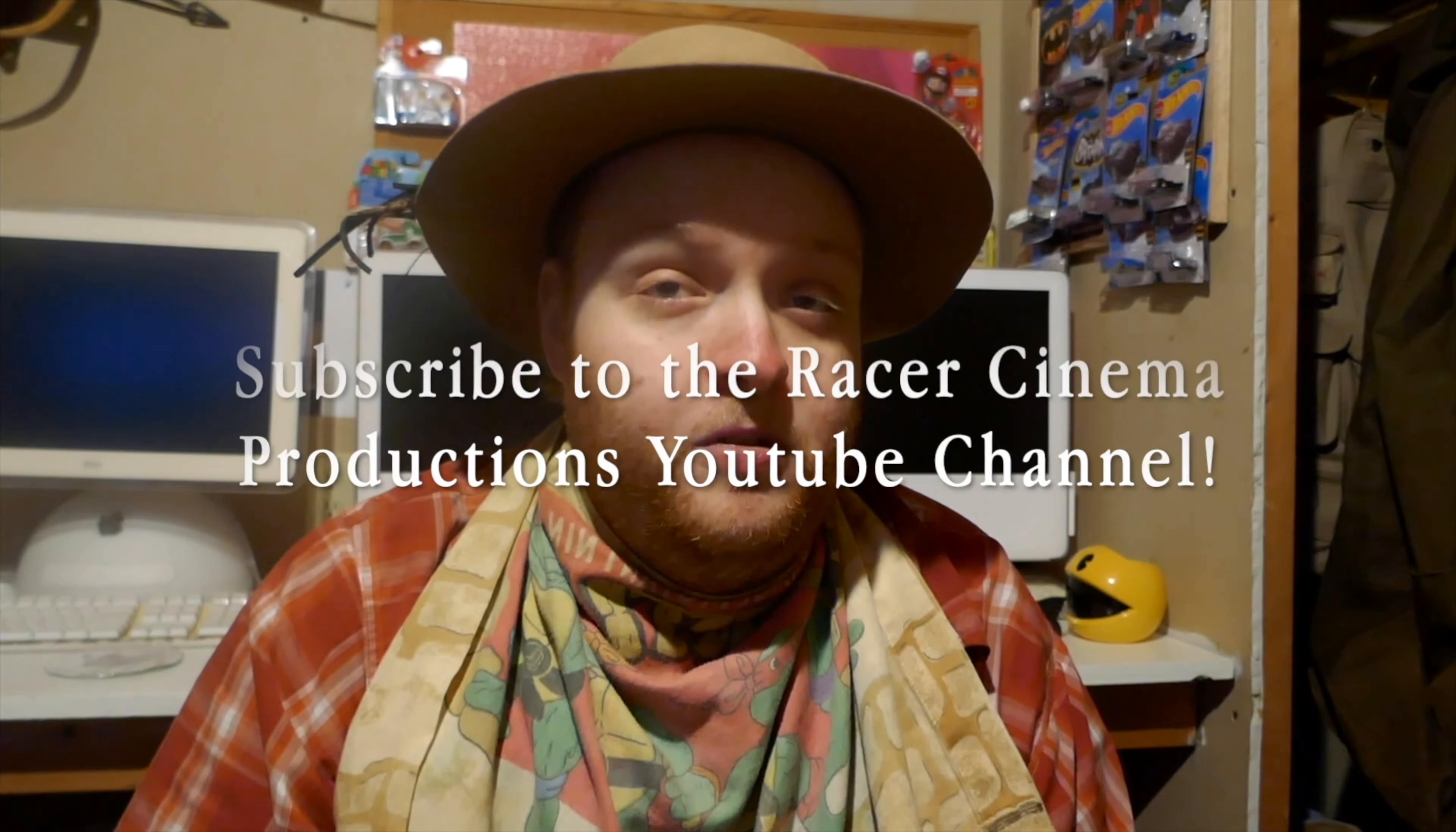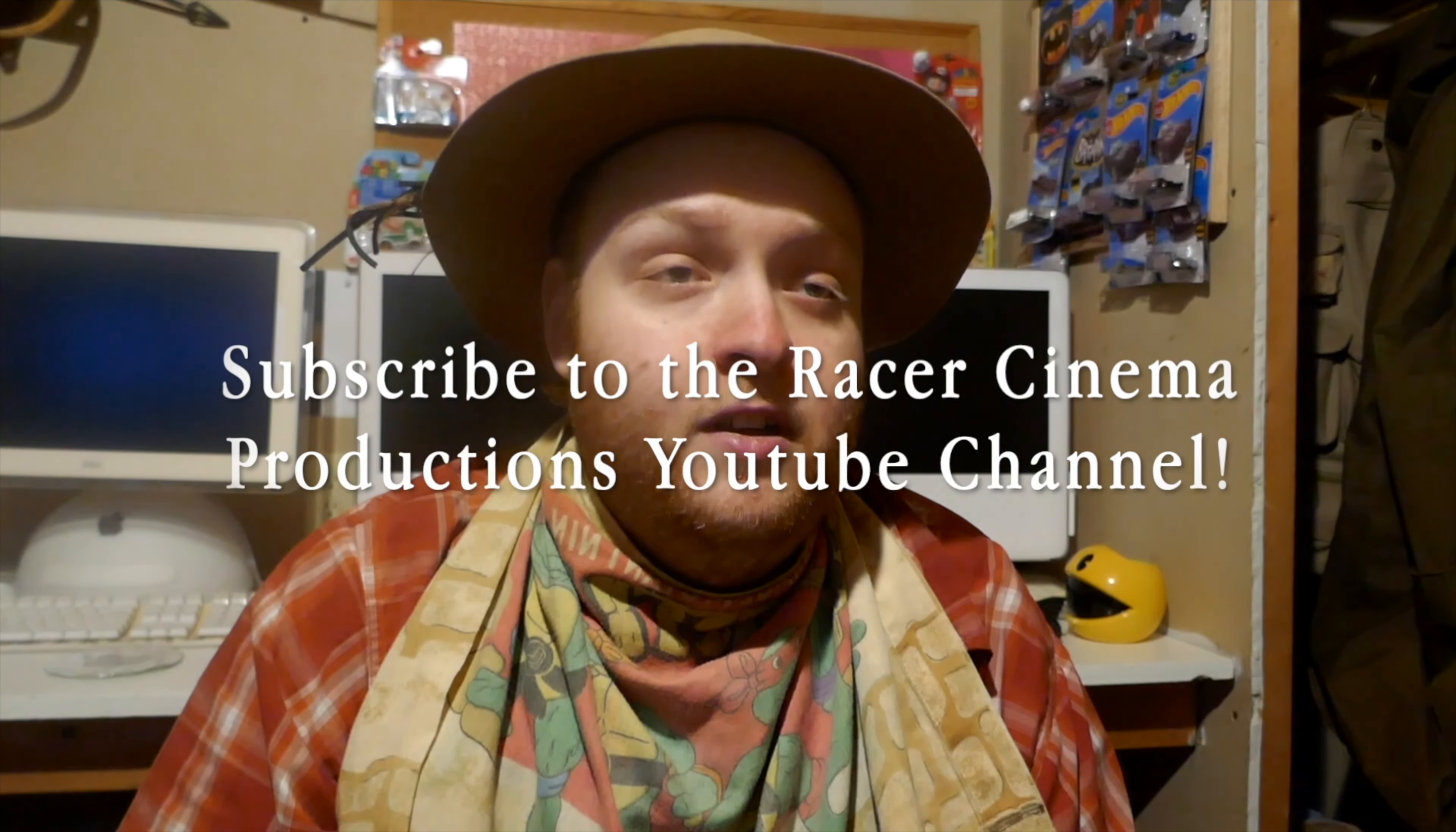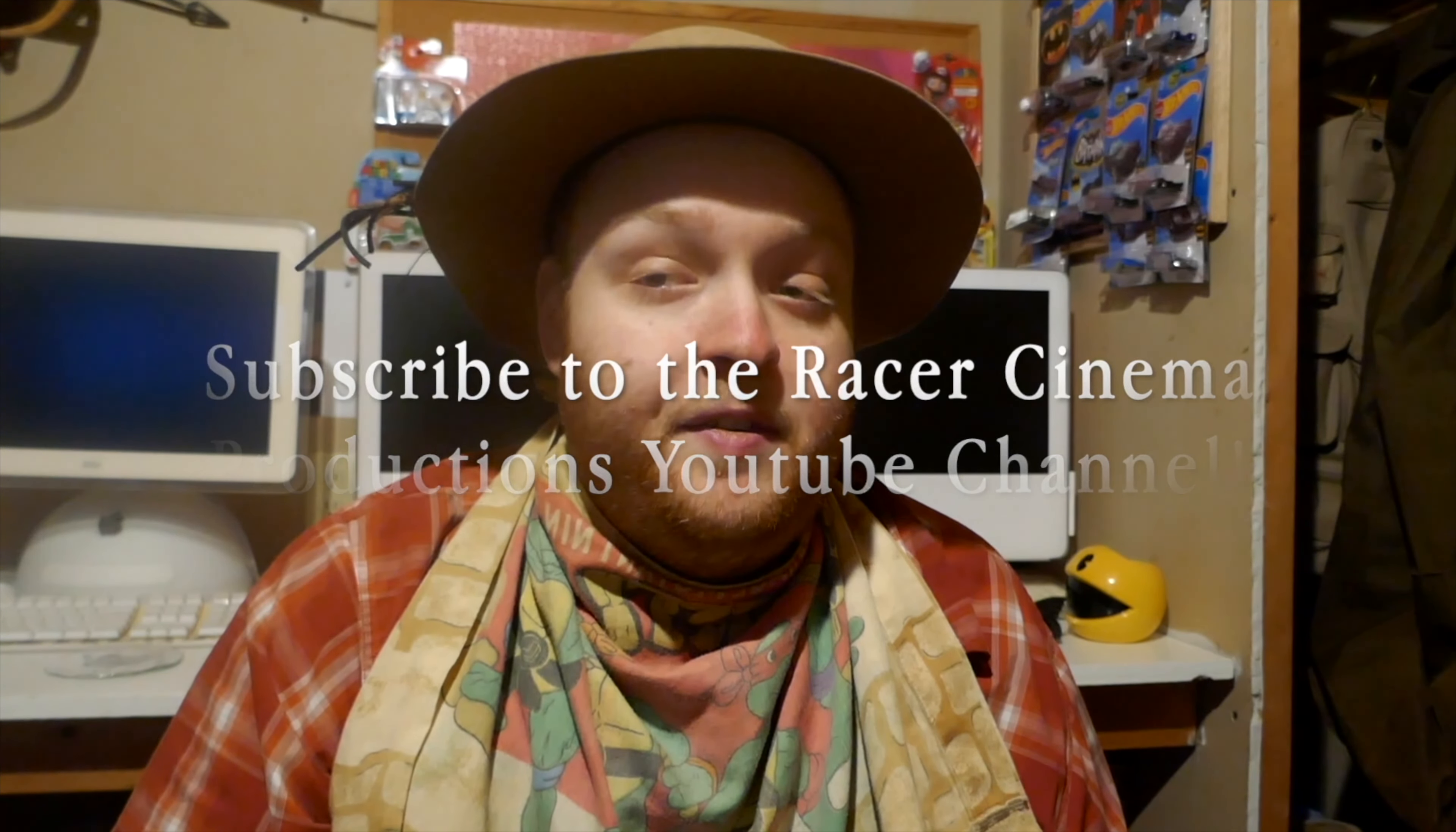And together, we can help defeat the algorithm and drive it away from the Racer Cinema Productions YouTube channel. And yes, every subscriber count matters because it means you are really awesome and you support me through the difficult time on being on YouTube. Yeah, it means you really support me during these difficult times. Anyways, catch you guys next time.